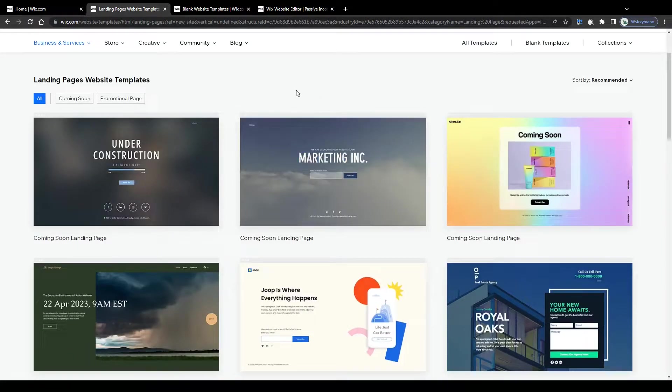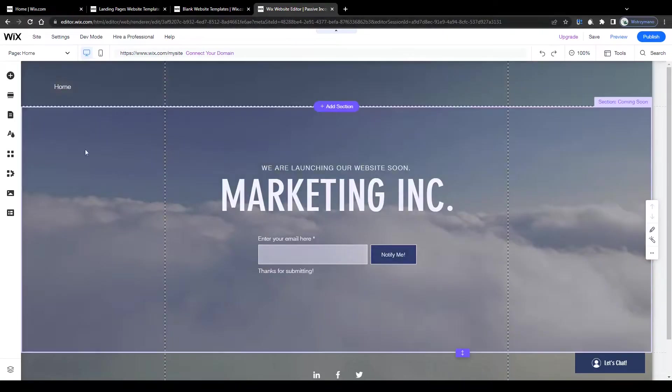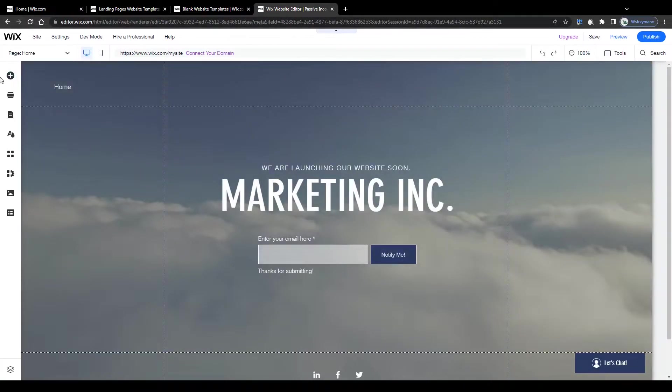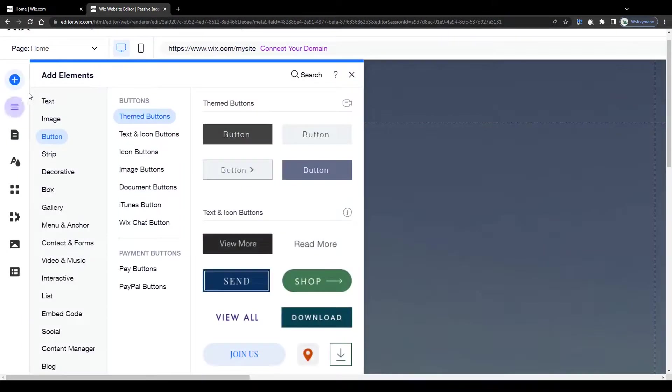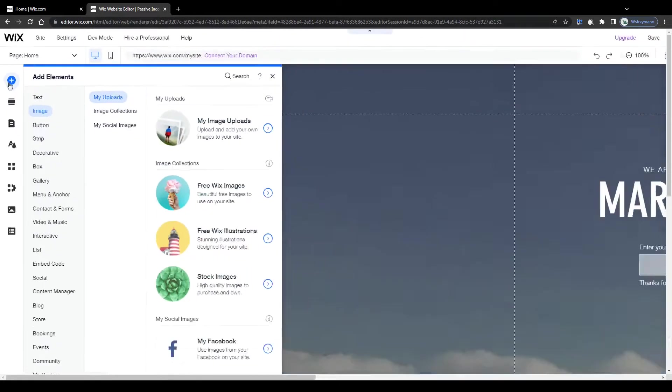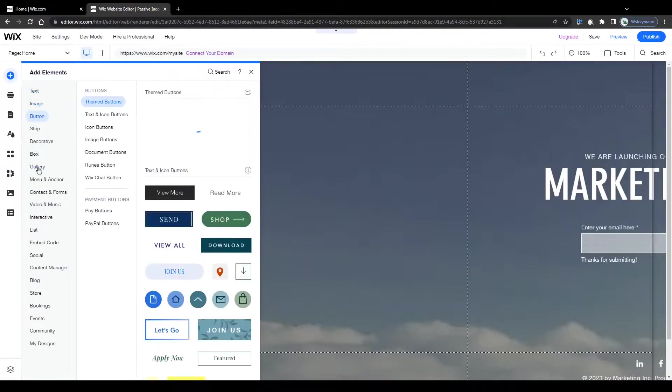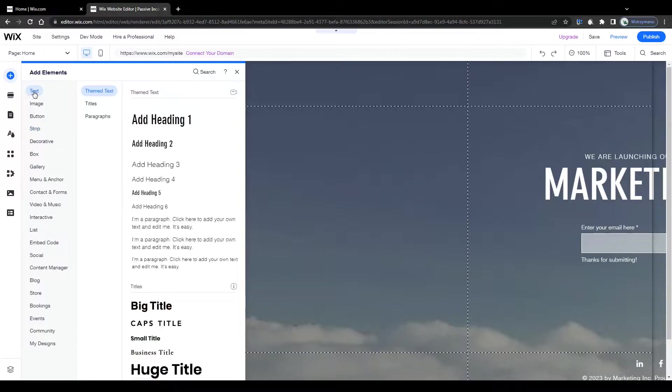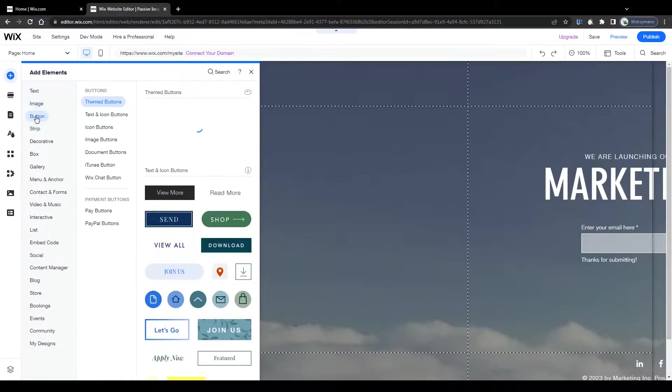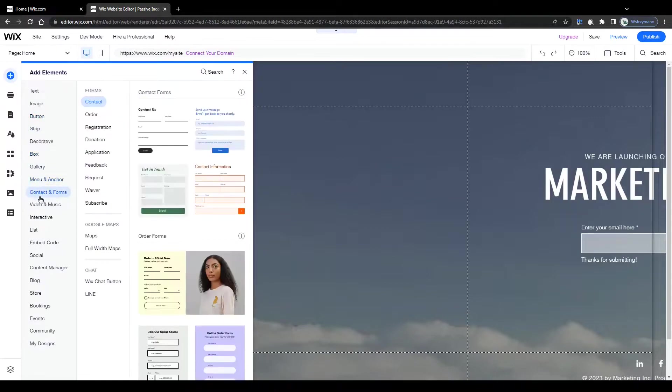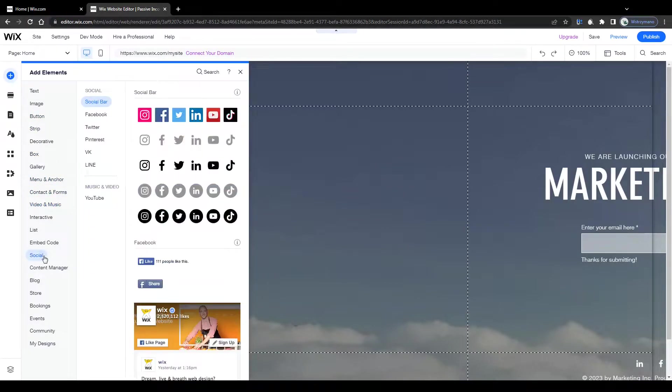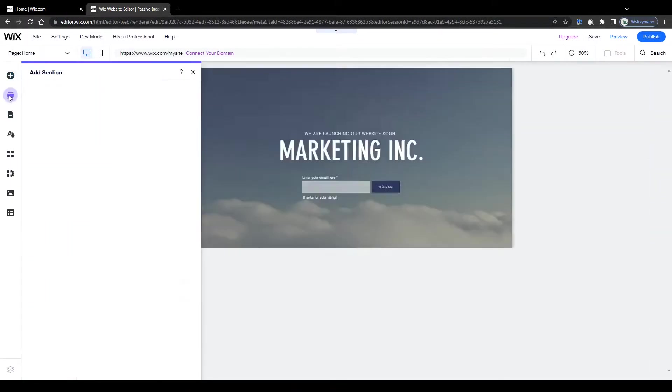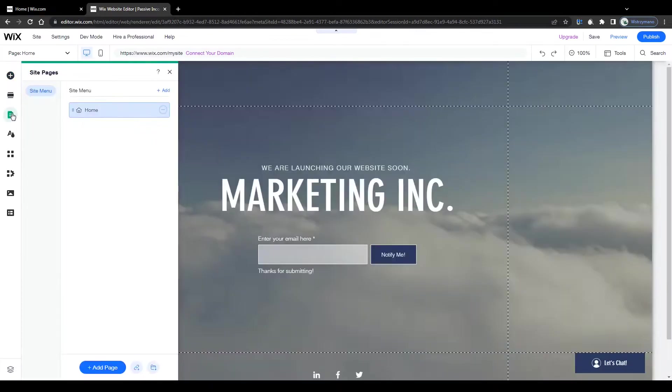Let the editor load your template and once it has finished loading, take a look at the available customization options and functions here on the left hand side. We have the element section. This is where you can choose from a wide variety of elements to add to your landing page like for example texts, images, buttons, menus, forms, social media integrations and a lot more stuff. There's so much stuff you can add to your website here through Wix.